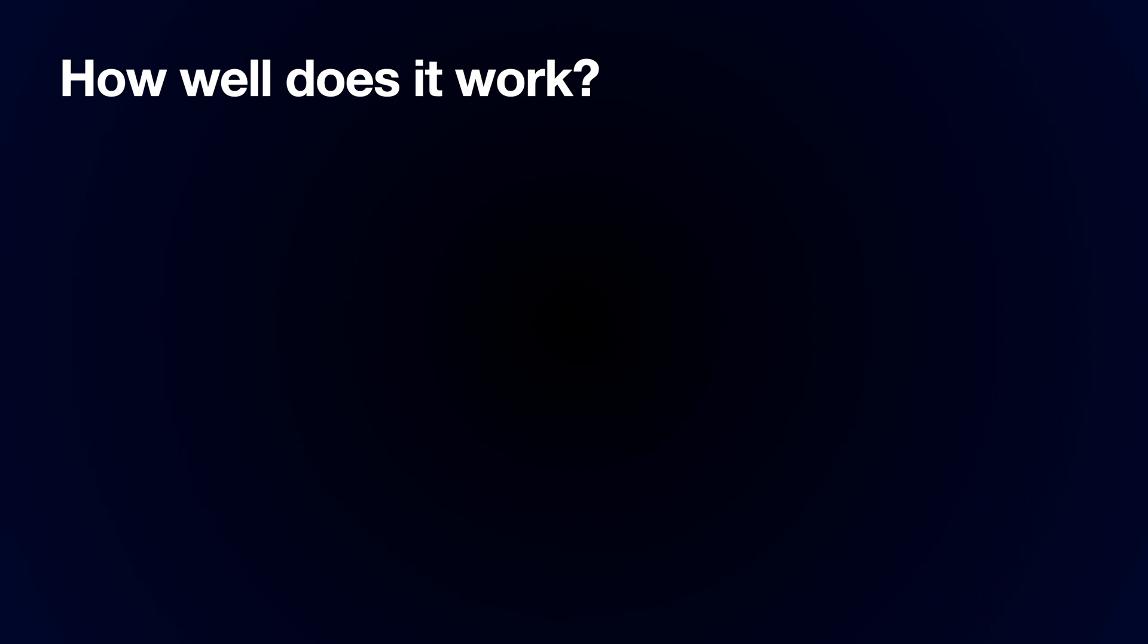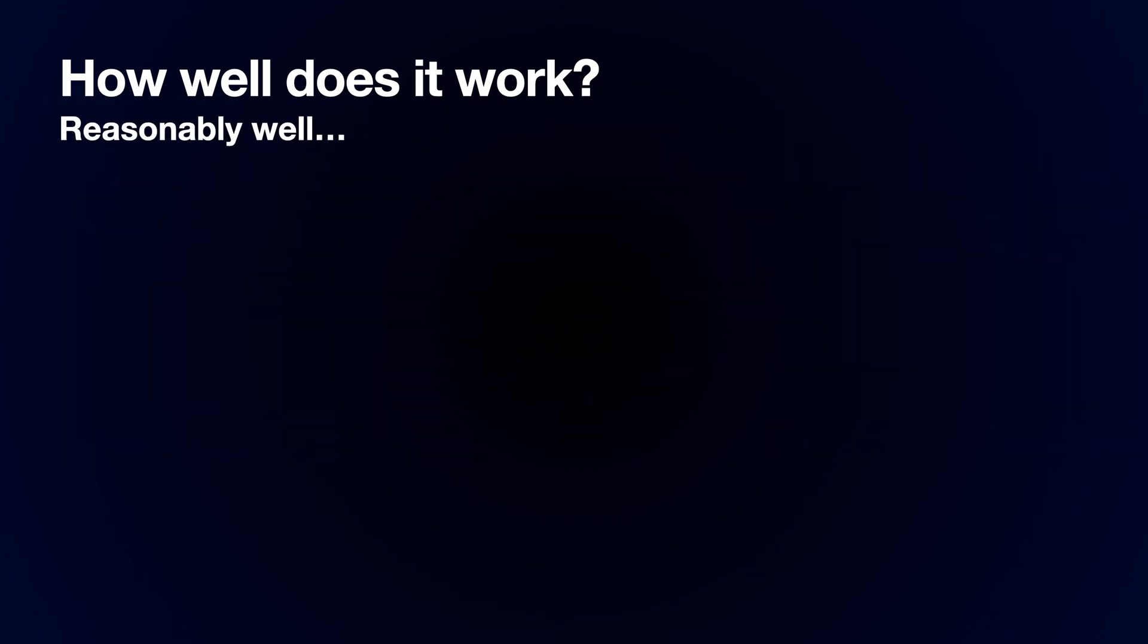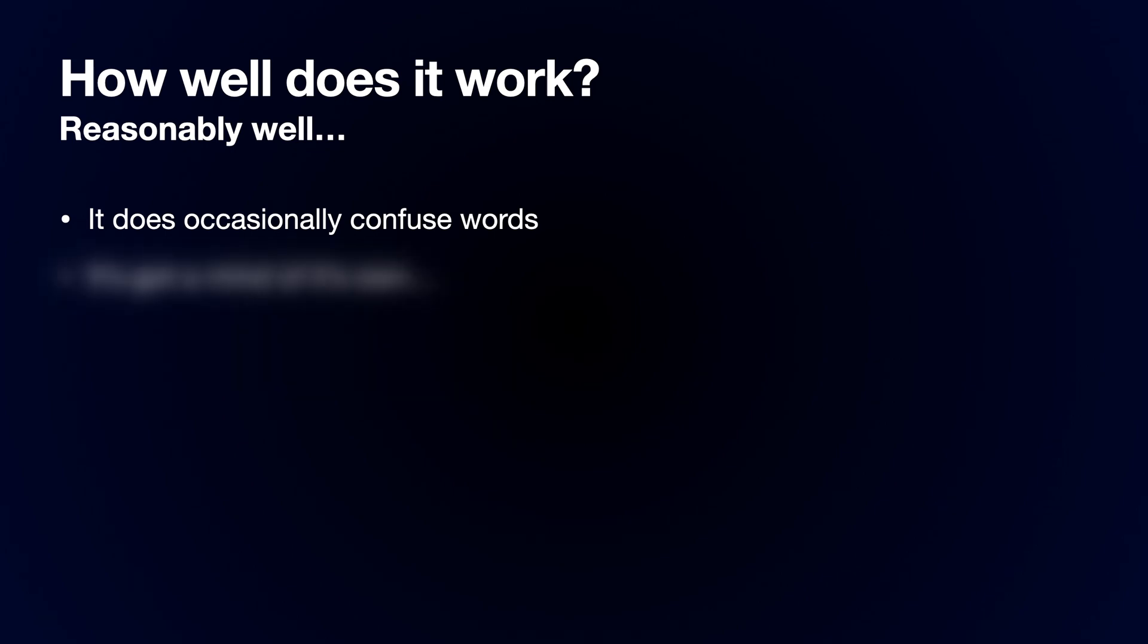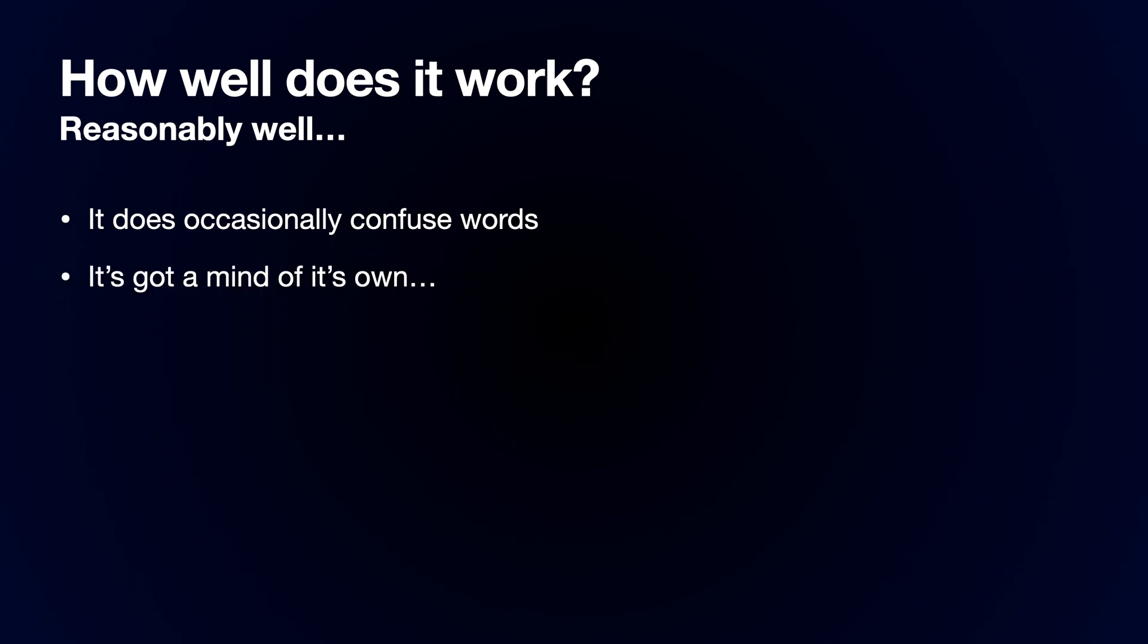How well does it actually work? Reasonably well. It's a nice technology demonstration and a fun project. It does occasionally confuse words and mix up left and right. It's got a mind of its own and it will just start wandering around if you don't talk to it.